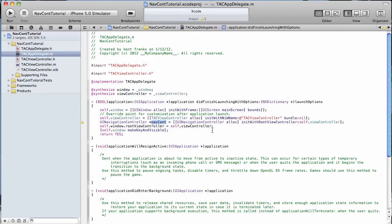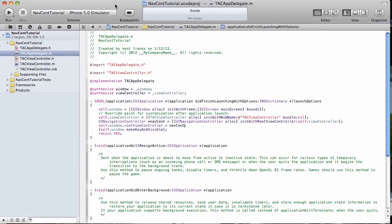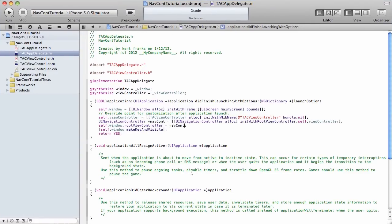And then when we go to set the root view controller in our window, instead of doing the view controller, we're going to do this navigation controller just like that. And really, that's all there was to adding the navigation controller to our view.